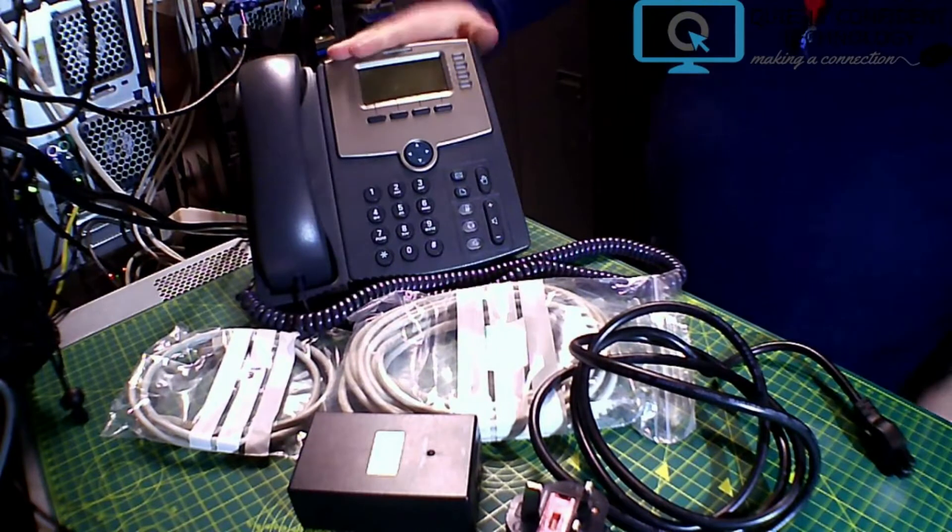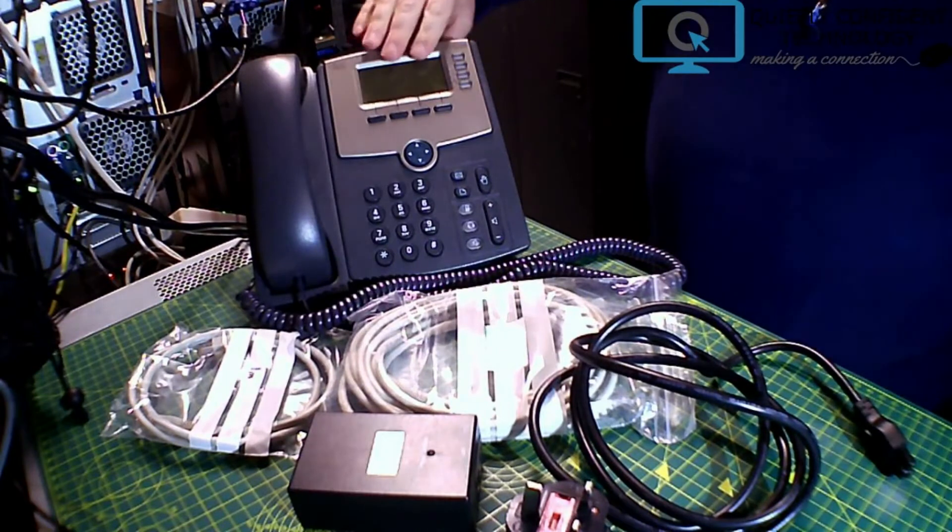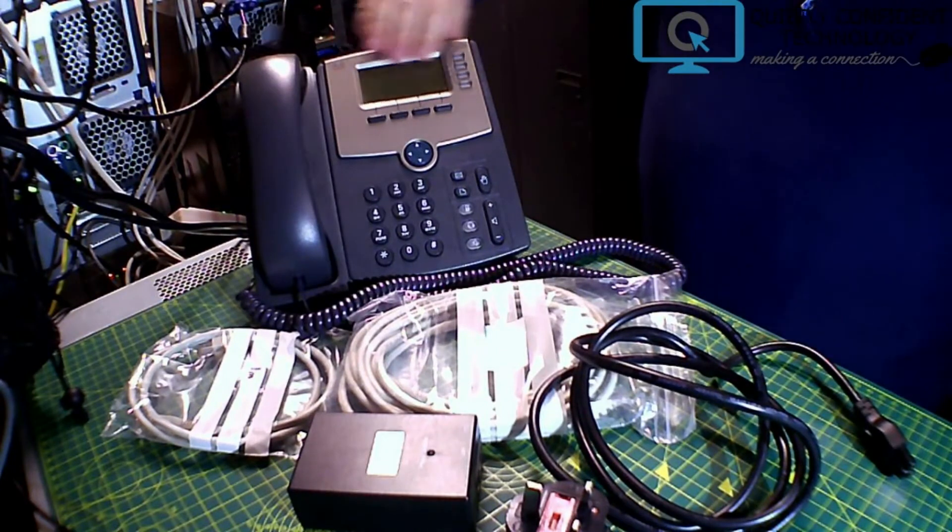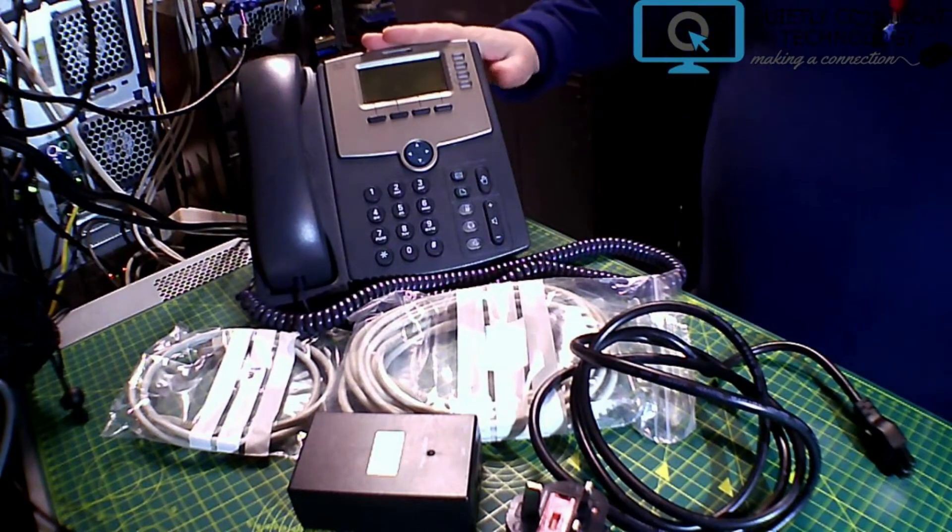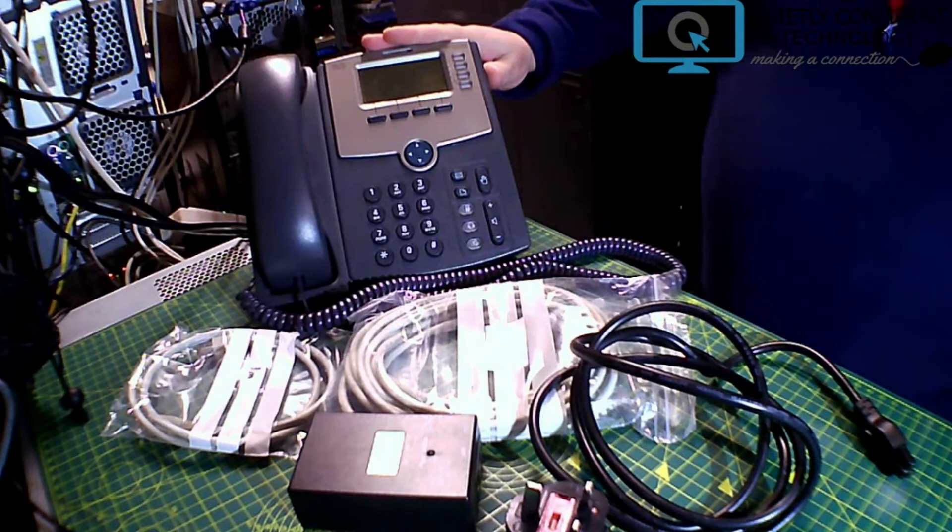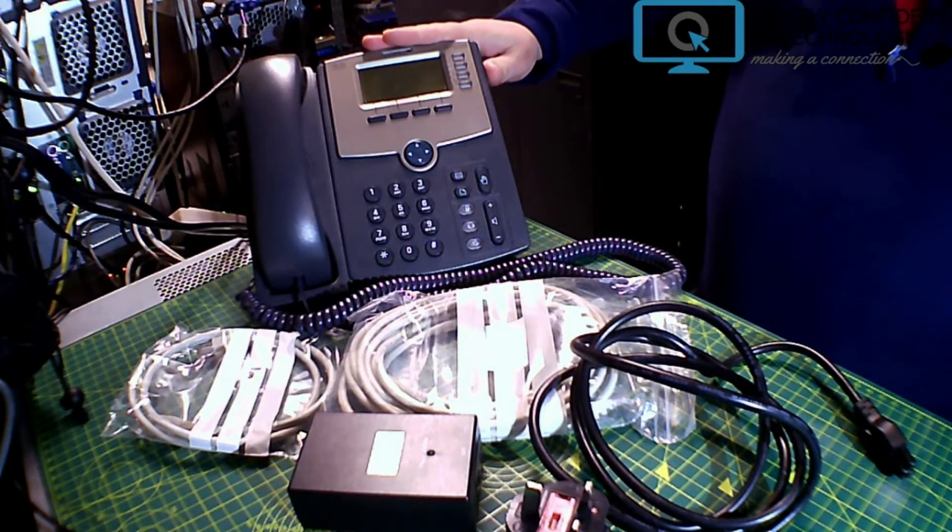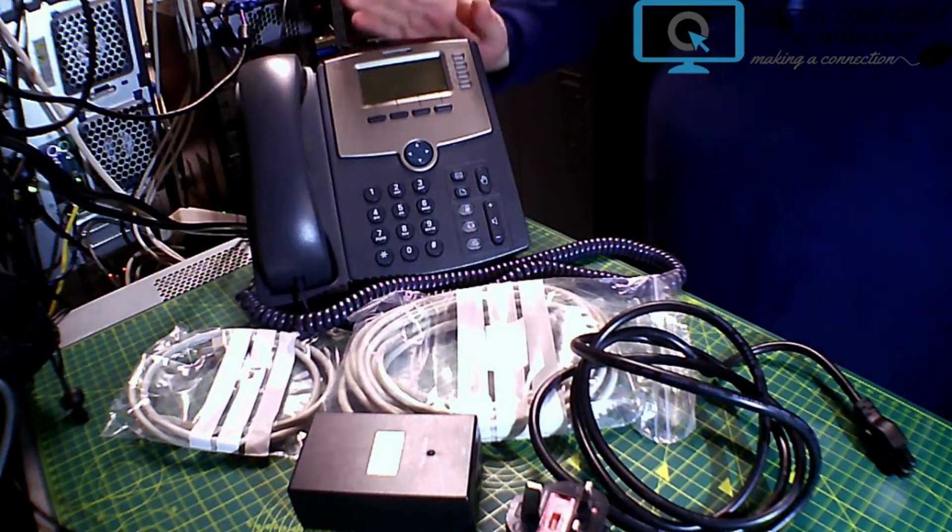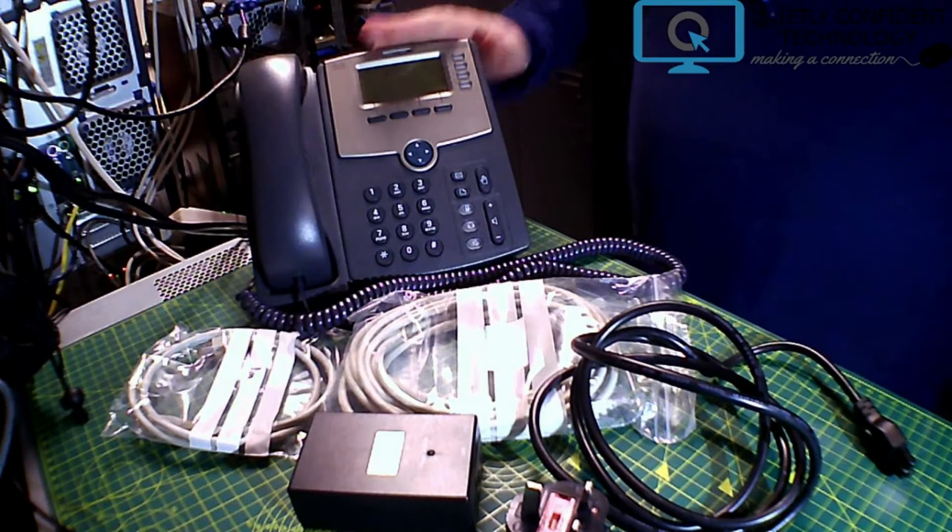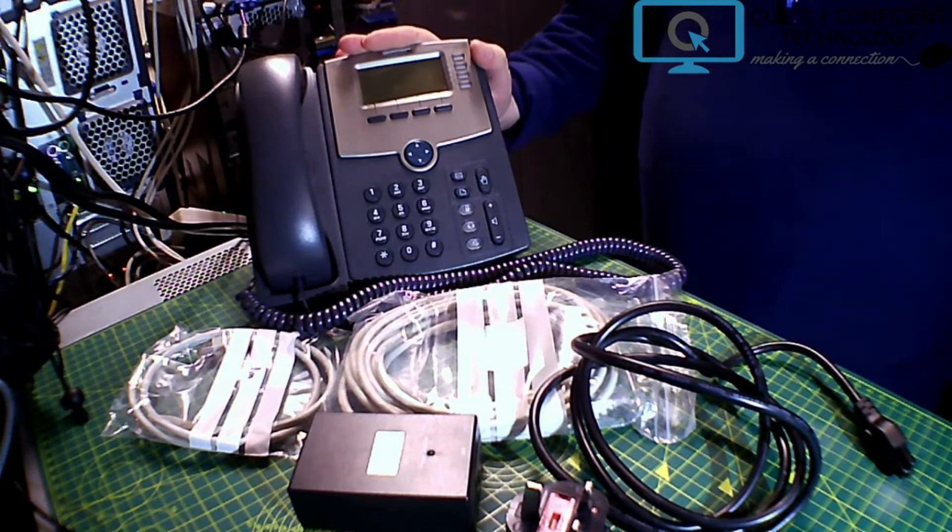Okay so what we've got here is a fairly standard Cisco Voice over IP phone, this particular one is an SPA 504G.